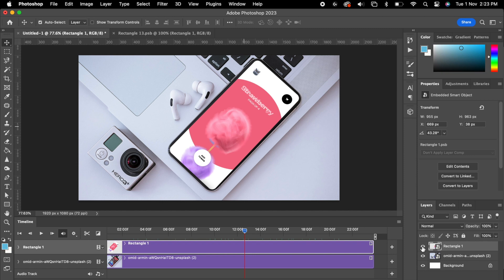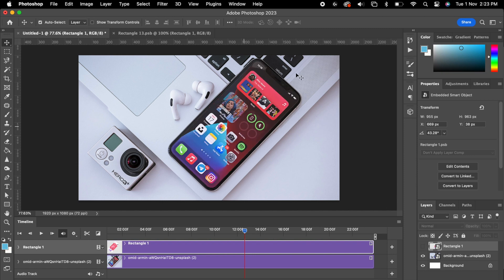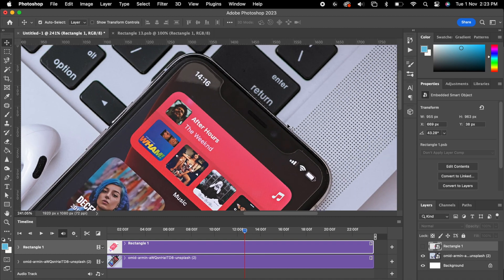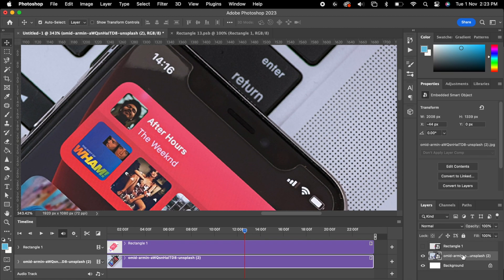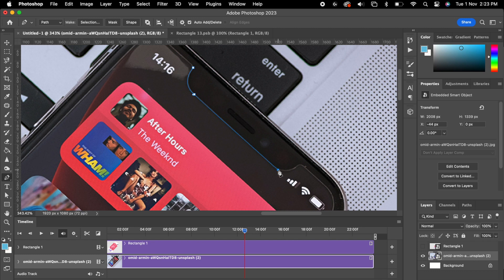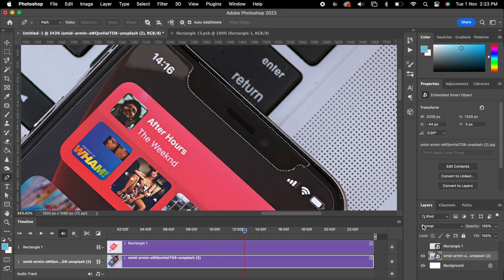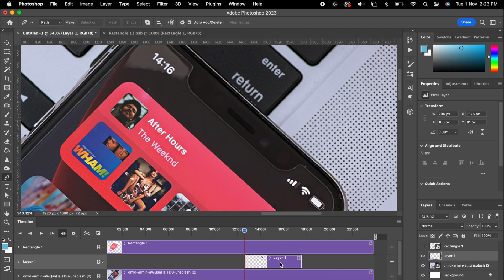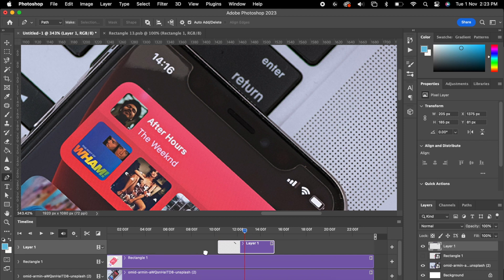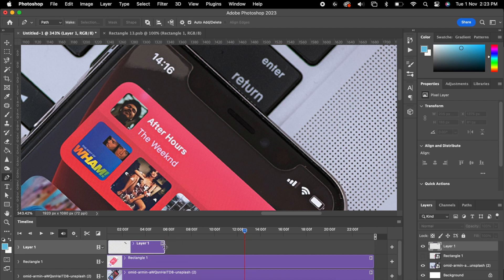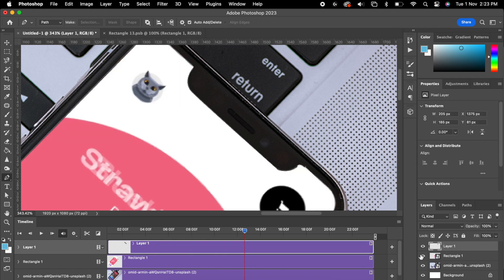For one more fine tune, turn off this layer — we want to create the notch. Select this layer and use the Pen Tool to create a path like this. Once you've selected this, hit Selection and hit OK. Then either Command+J or copy and paste. Now we can move this layer above and increase it — now we have a notch at the top.